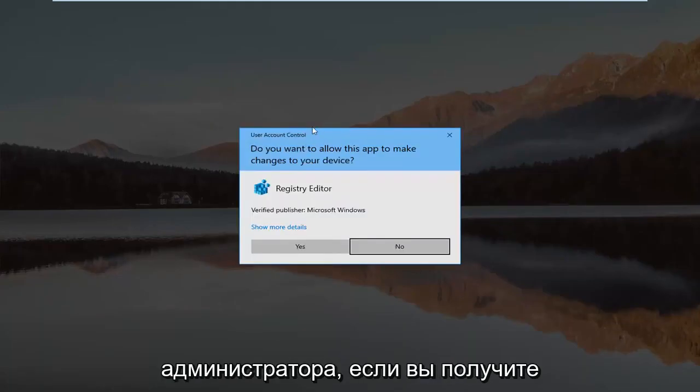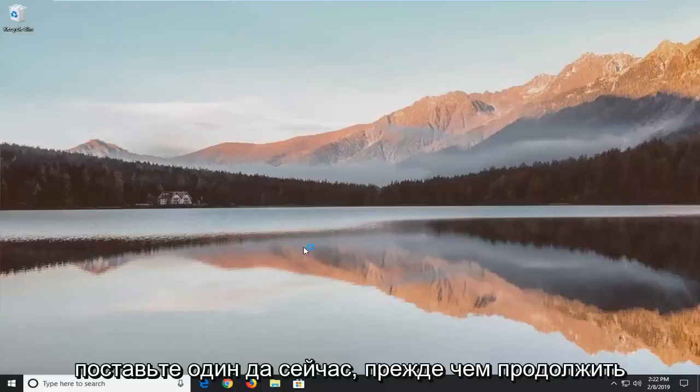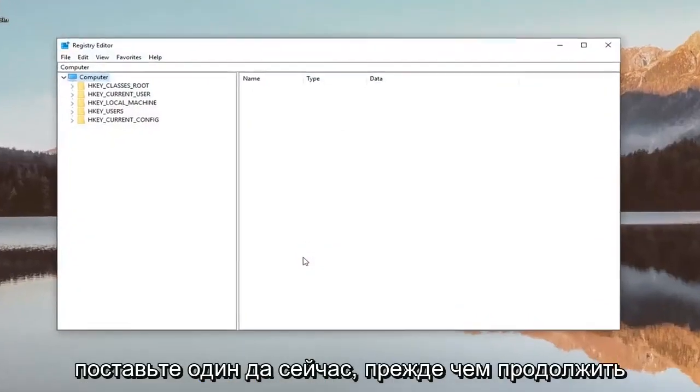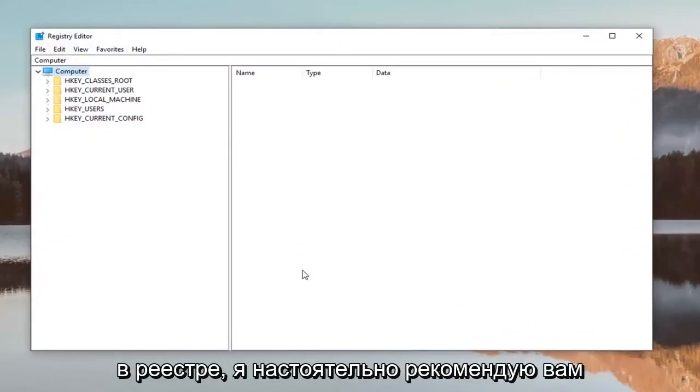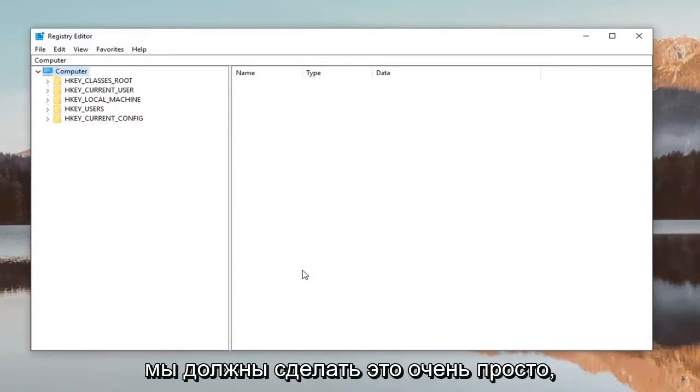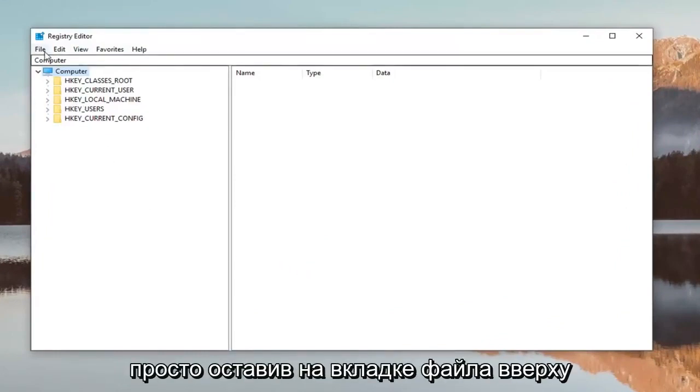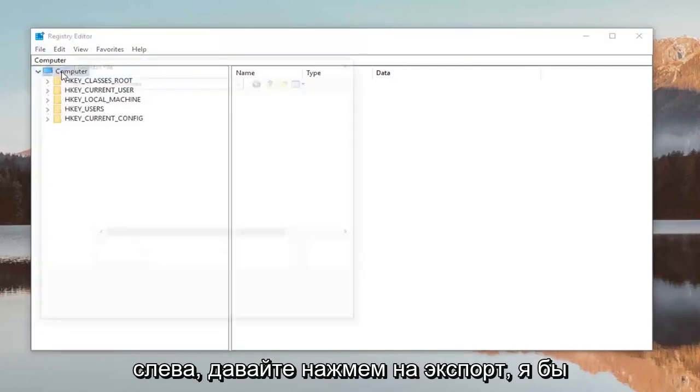If you receive a User Account Control prompt, left-click on Yes. Now before you proceed in the registry, I would highly suggest you create a backup of the registry. To do that, it's very simple: just left-click on the File tab at the top left, then left-click on Export.